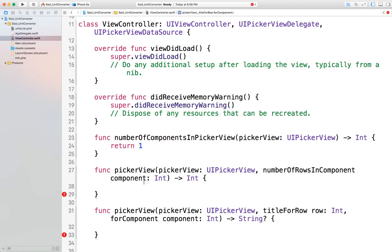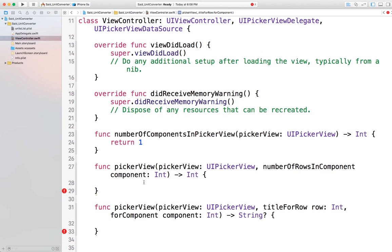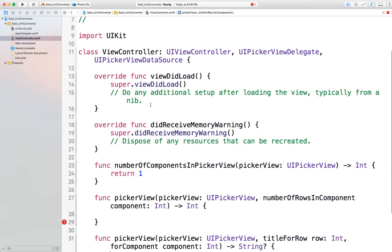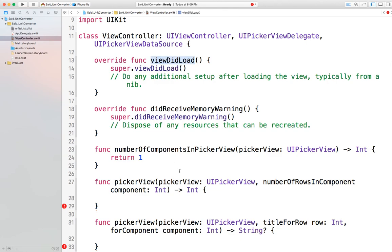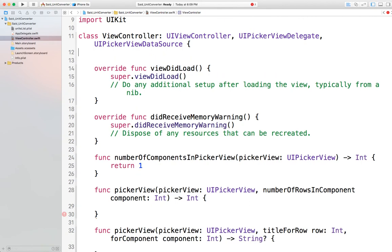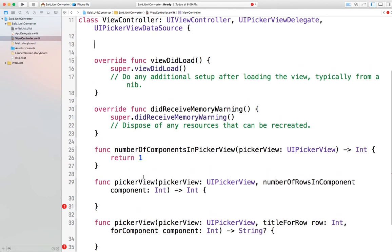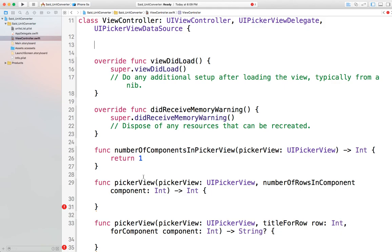I haven't added the picker view to the UI yet — I'll do that at the end. The next thing I want to do is go to viewDidLoad and load the file contents into a dictionary so I can provide the number of rows and the title for each row. Since the dictionary will be used in viewDidLoad as well as in those two functions, I need to define it at the class scope so I can use it in any function inside the class.